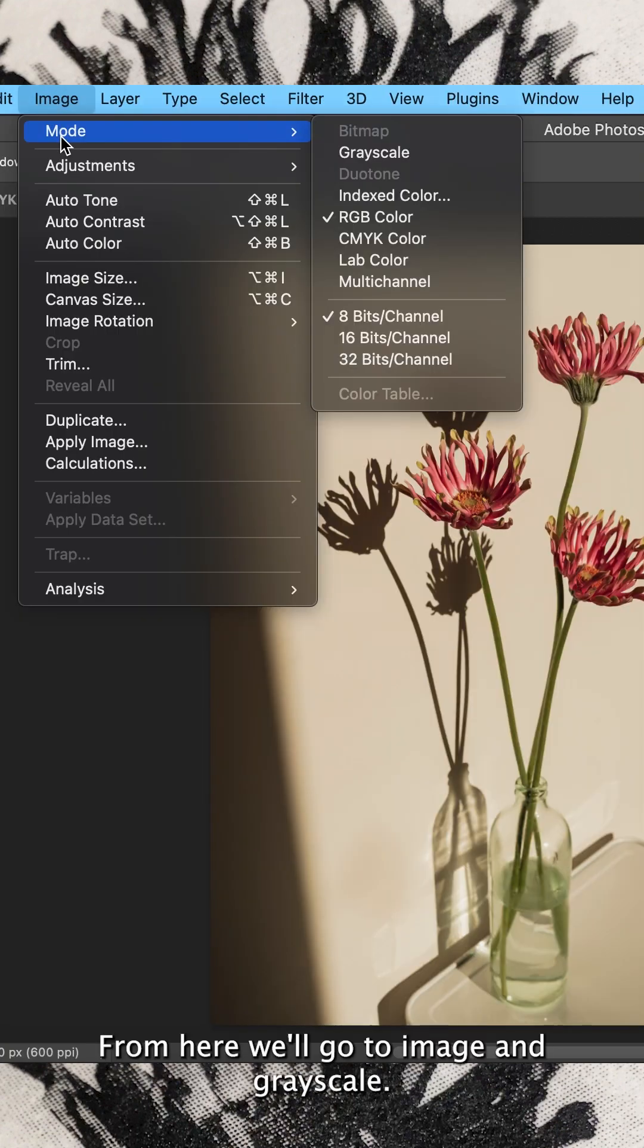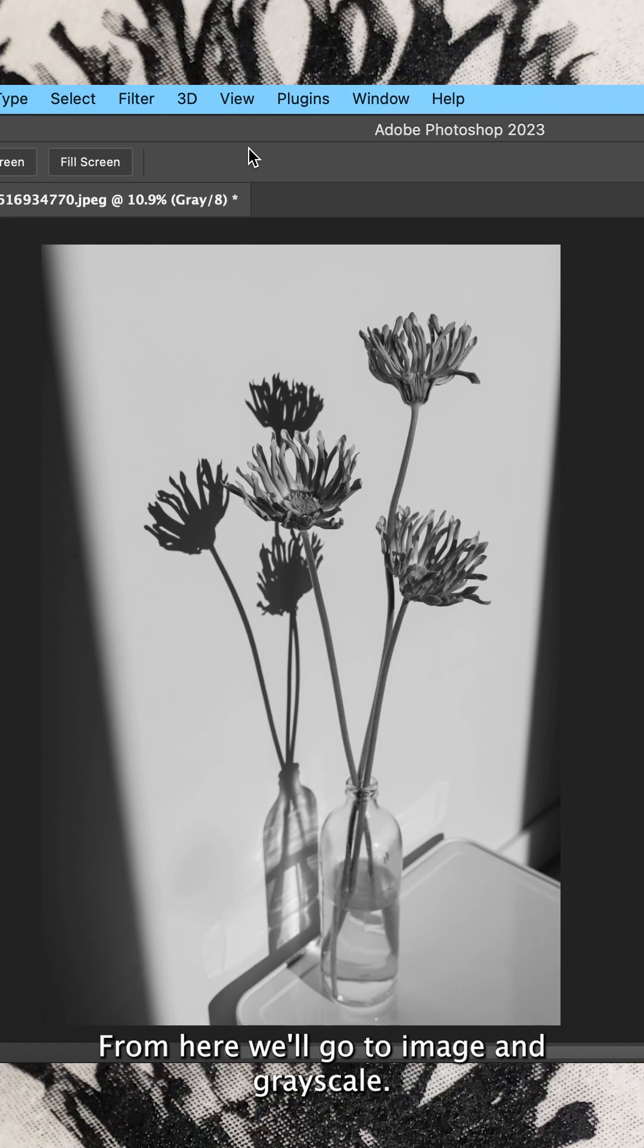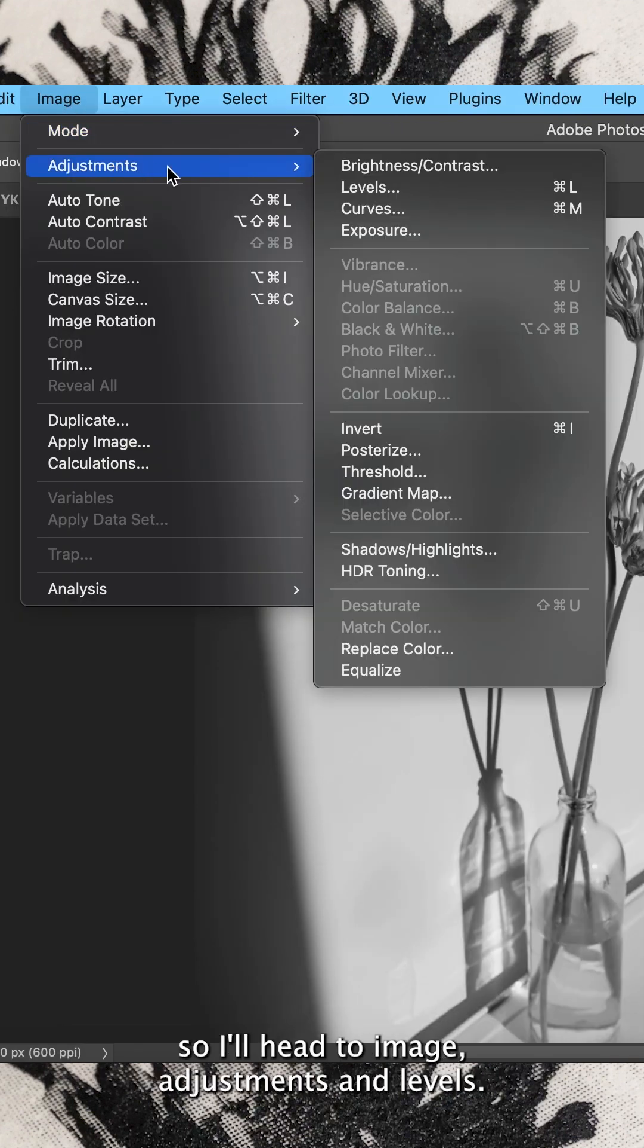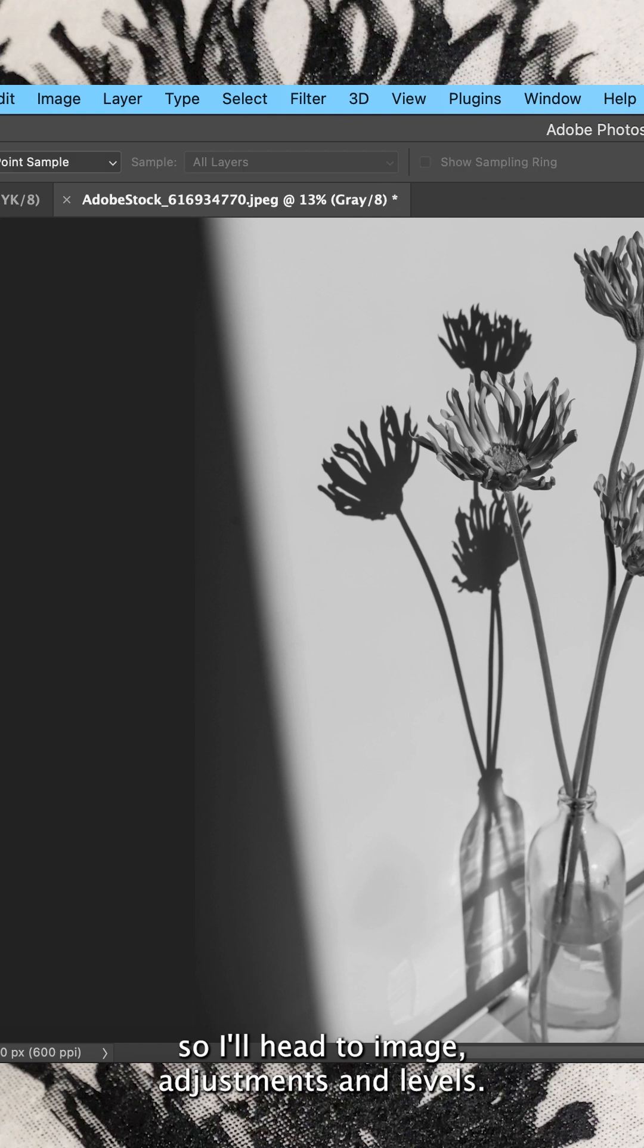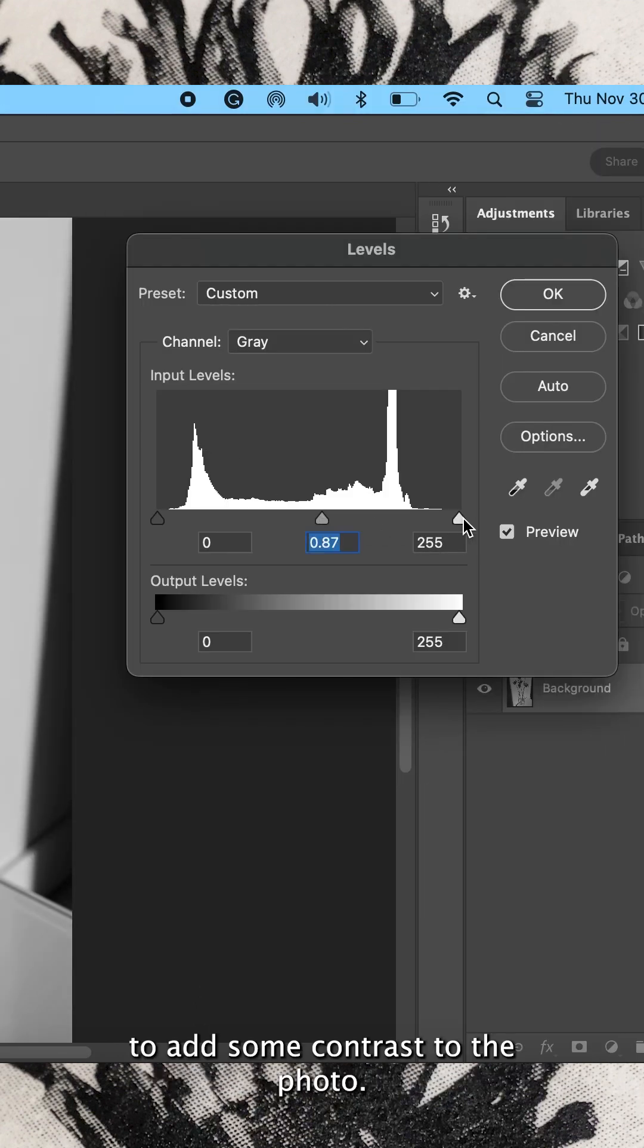From here we'll go to image and grayscale. It looks like I need to adjust the levels a little, so I'll head to image, adjustments and levels. Here I can adjust the grays to add some contrast to the photo.